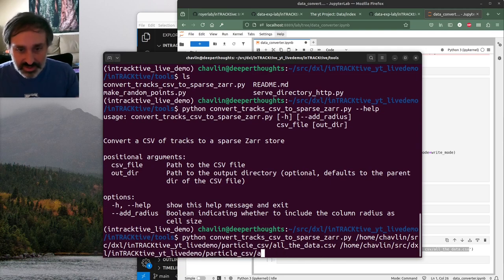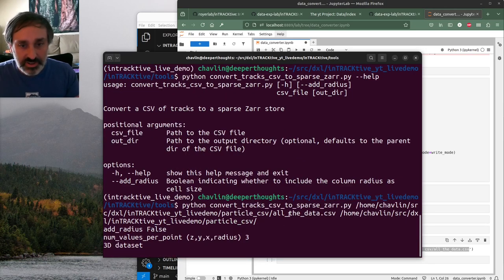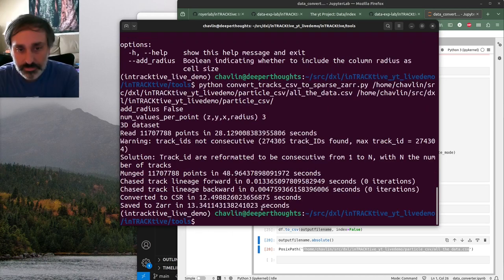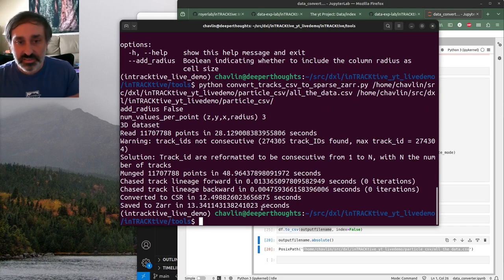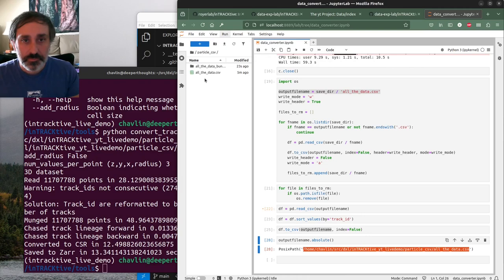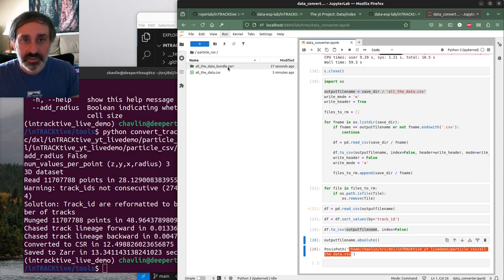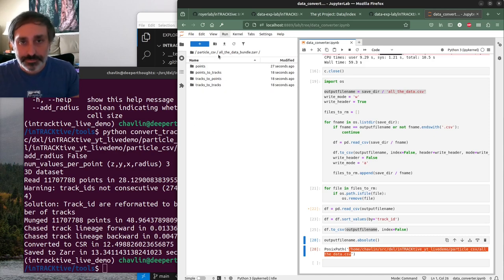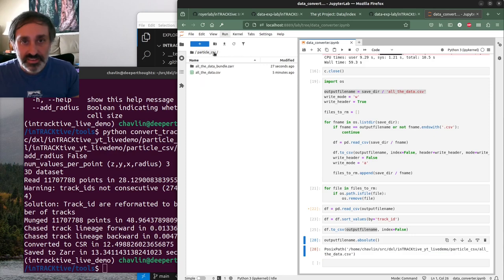This will take a little while to run because we exported all our data. We should now see in our data directory an 'all_the_data_bundle.zar' file - that's our Zarr data. You can actually go in and look at the structure. These are all arrays that get output to help with how Interactive loads in particles and paths.